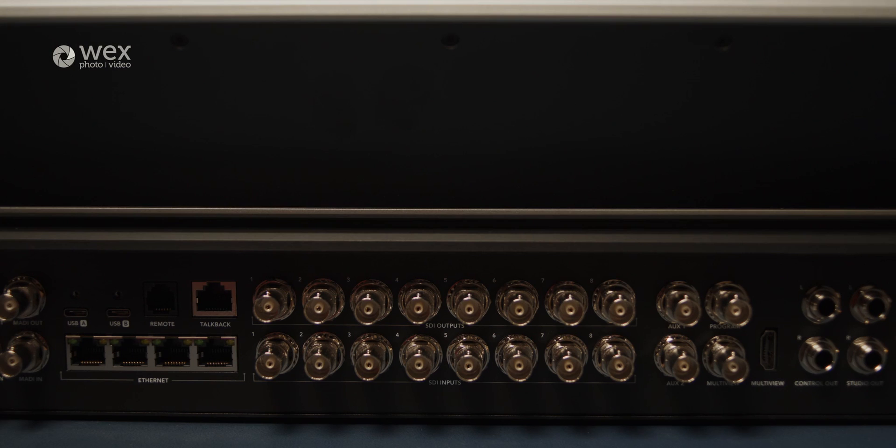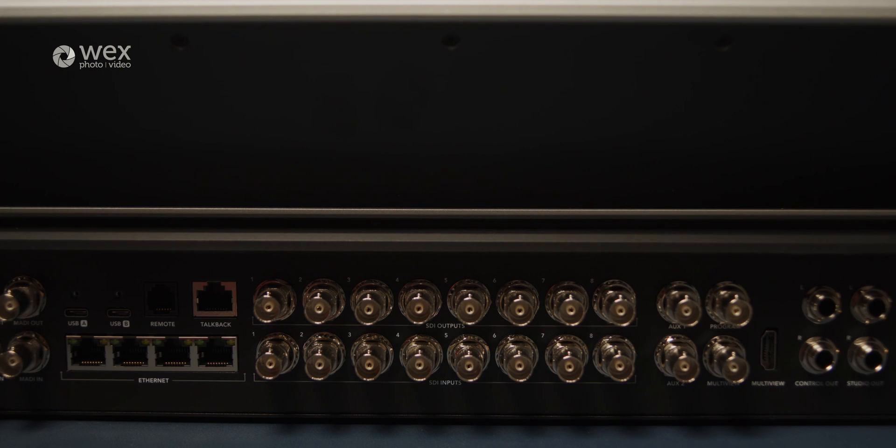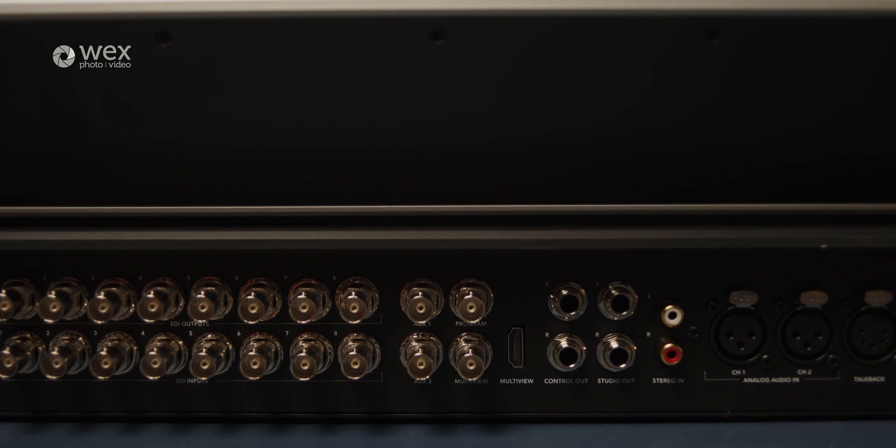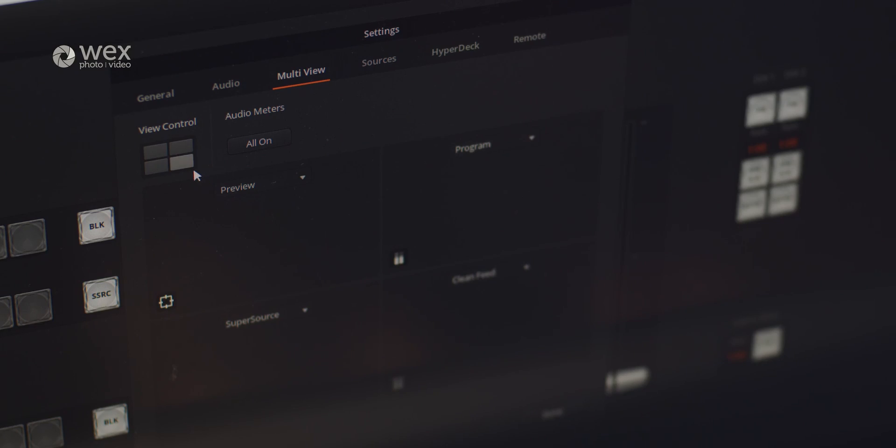For the connection elements of the range, each model has eight SDI inputs and eight SDI outputs. These outputs can be used along with the talkback options for Blackmagic Studio cameras. There are additional SDI outputs for monitoring, such as the Multiview, which there is also an HDMI out, allowing you to monitor 16 sources on a single monitor.